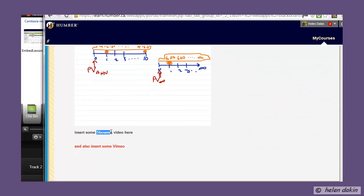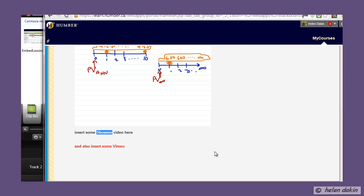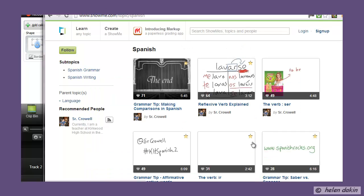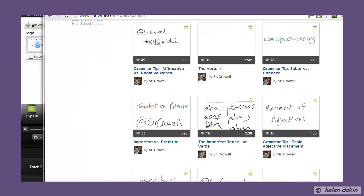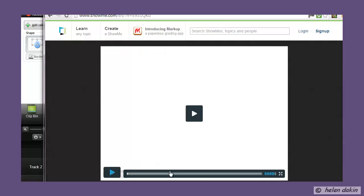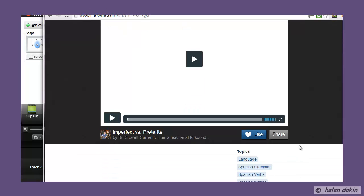Now let's go find some ShowMe video. ShowMe is another iPad app. Here I am at the ShowMe page — you have to have the app on your iPad to create a ShowMe. Rather than going to my own account, I'd like to just randomly pick any ShowMe from the community. Let's say I'd like my students to learn some Spanish, so I'm going to select a video — let's pick this one on imperfect versus preterite.